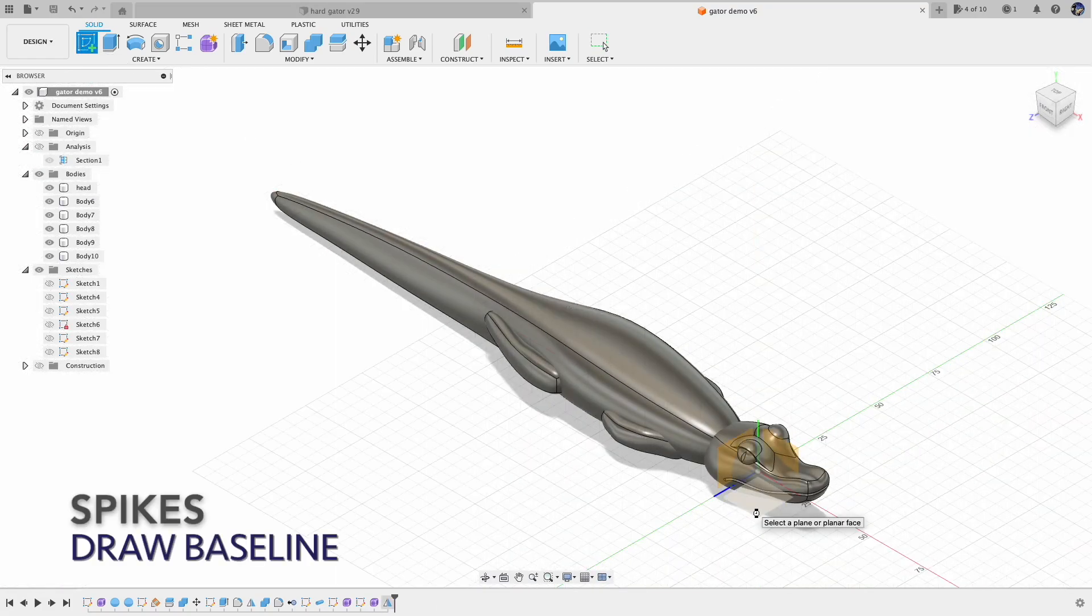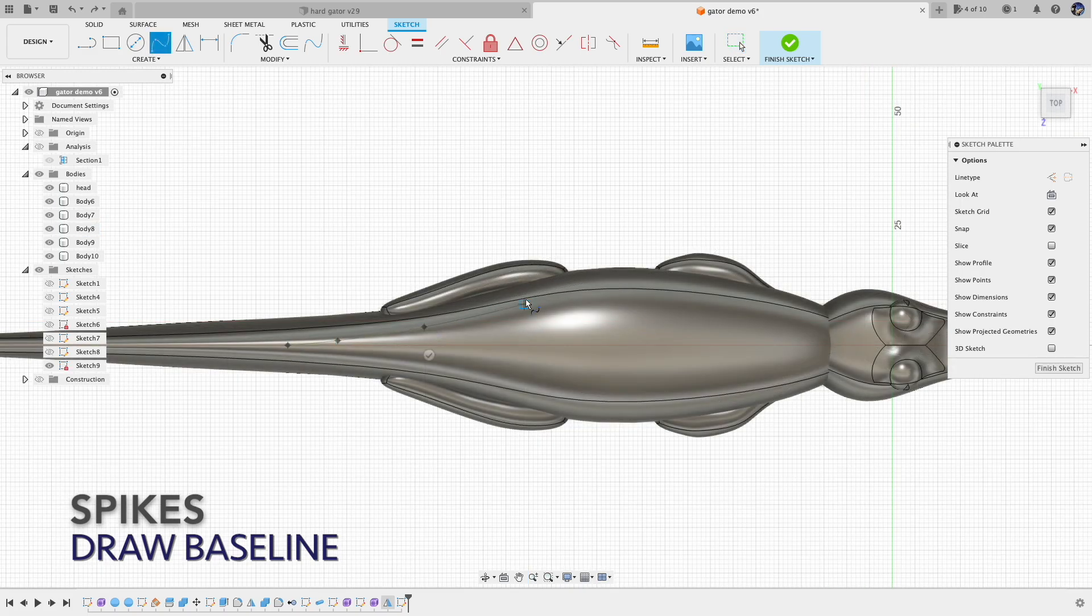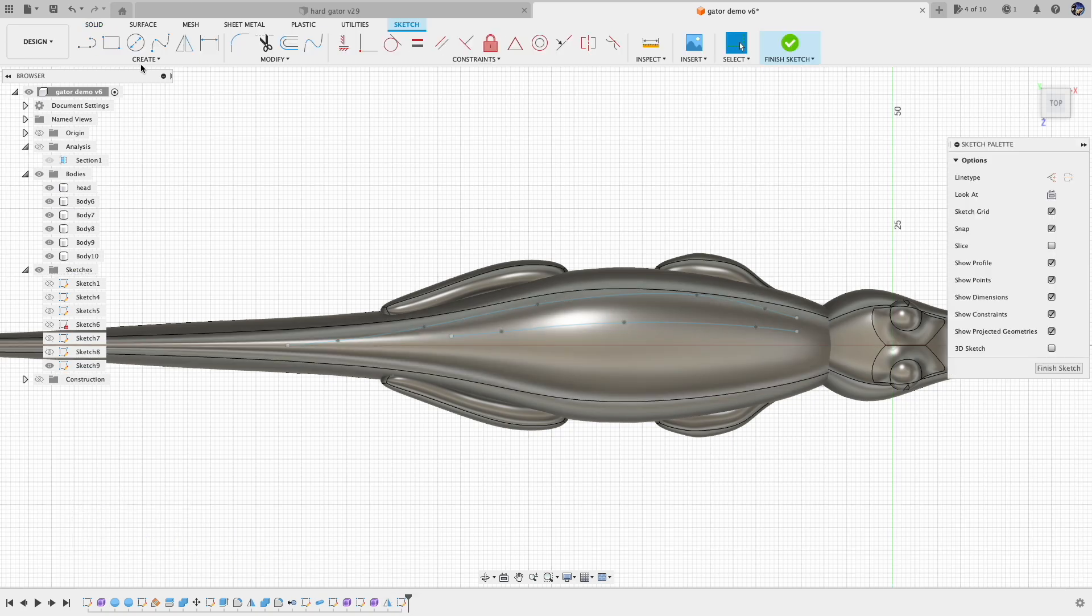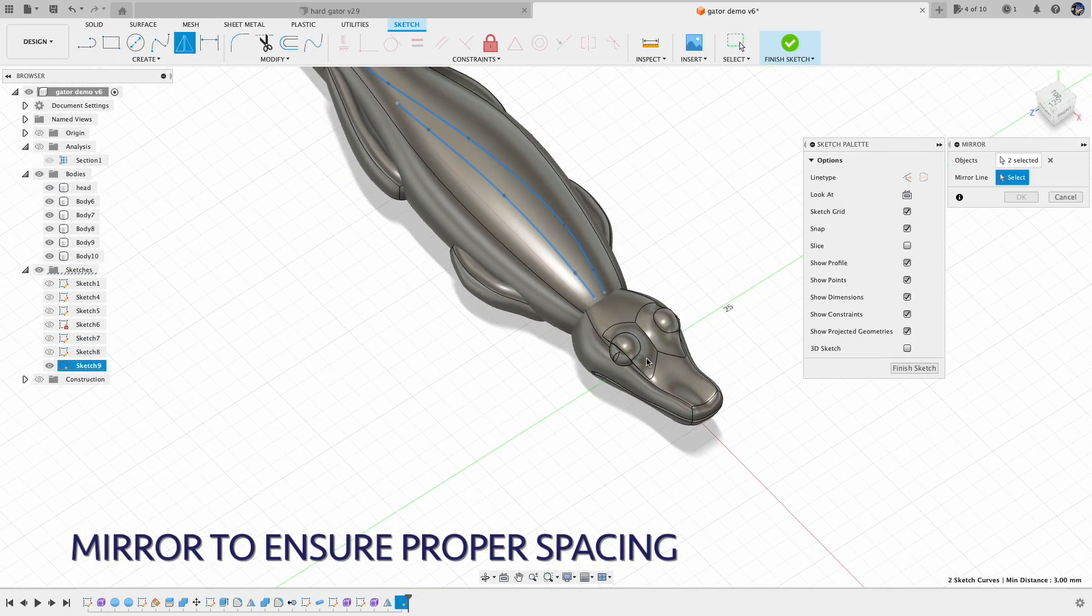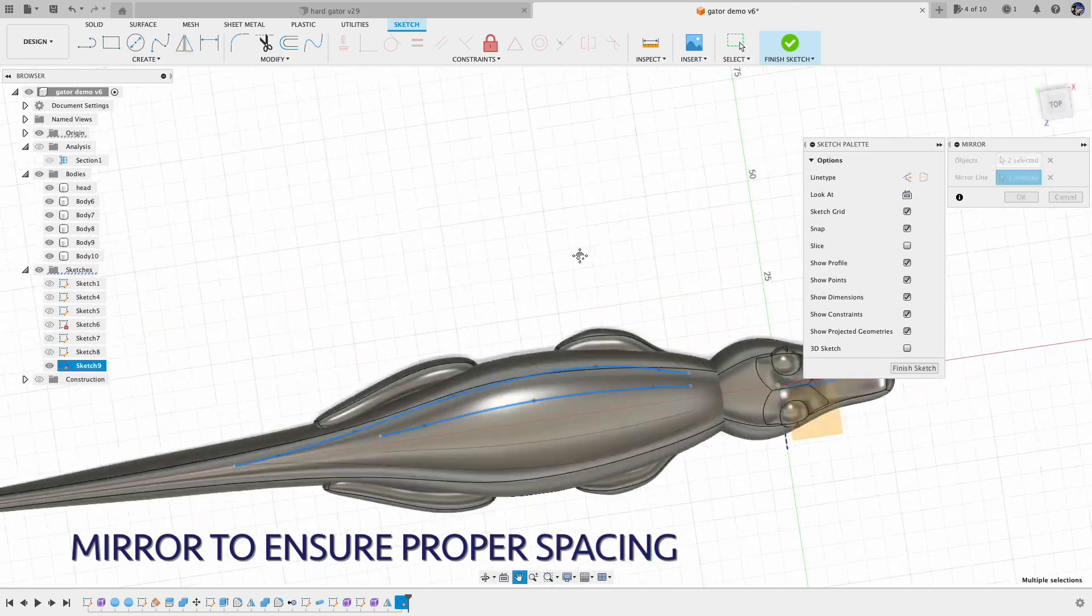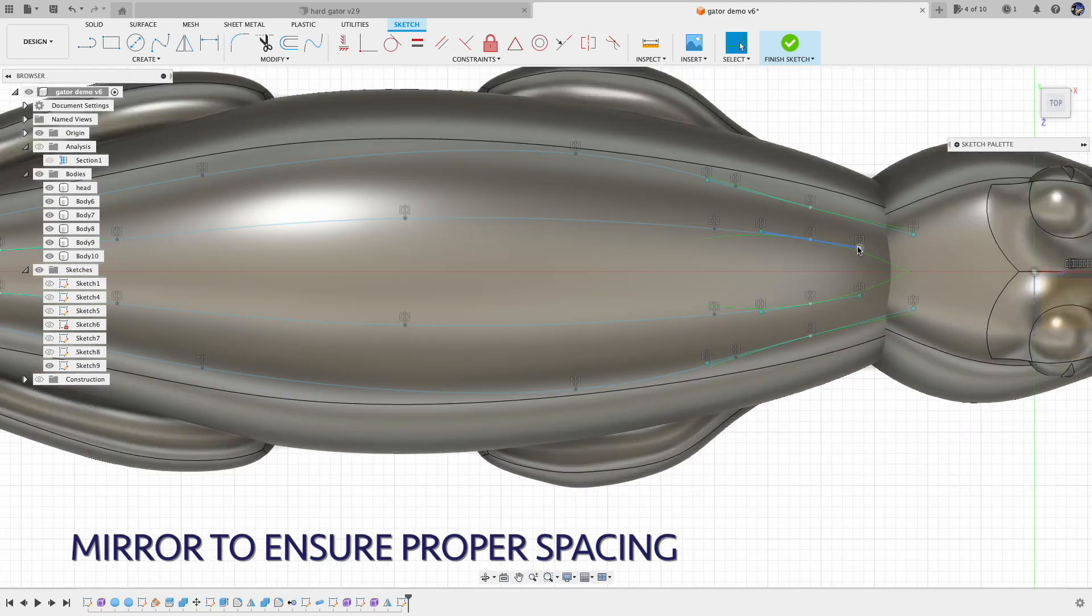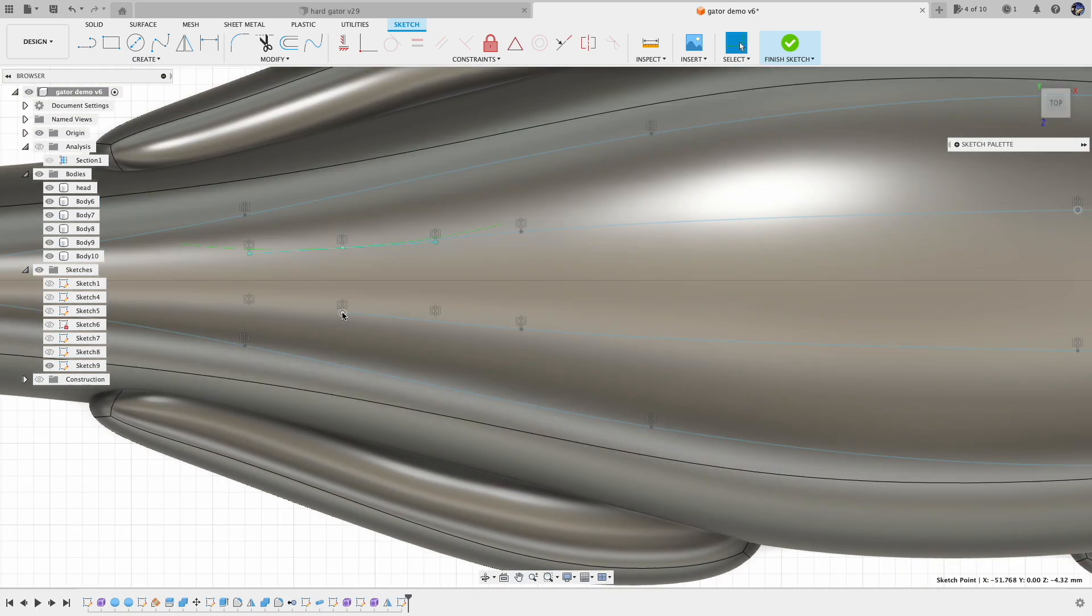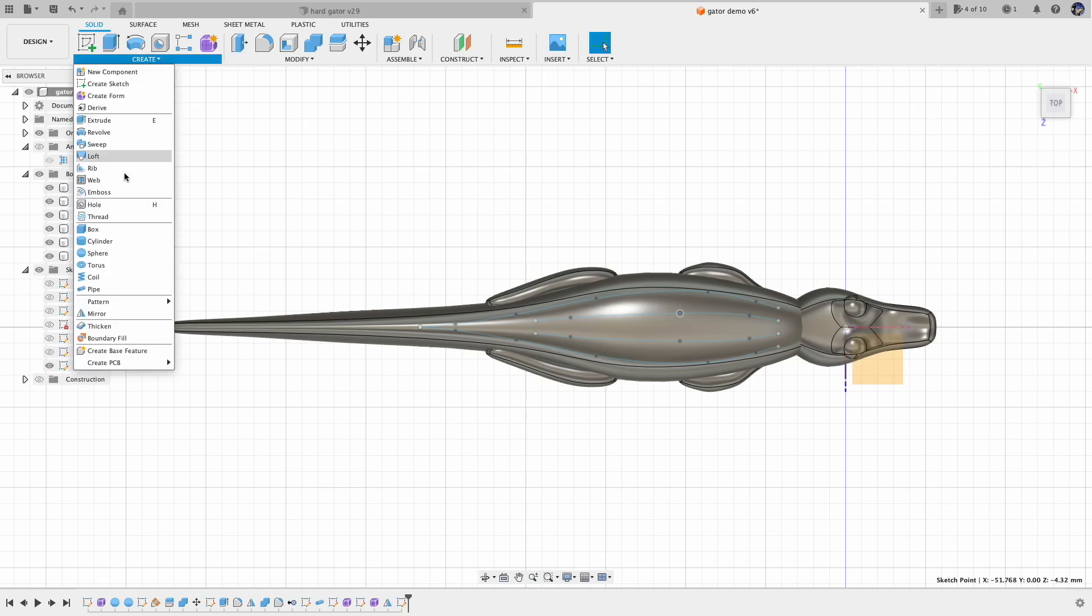For the spike patterns on the back, I basically draw the lines and project those lines to the back to form the path that I want those spikes on. Once I have that, I create a spike and copy that to each path and create a series of spikes using the pattern on path feature.